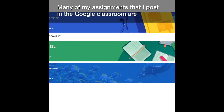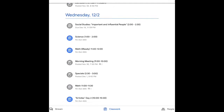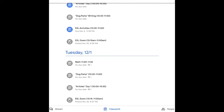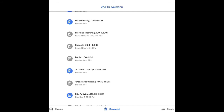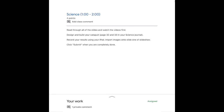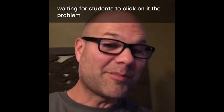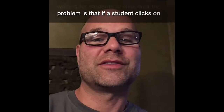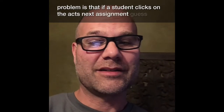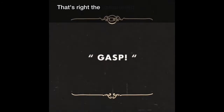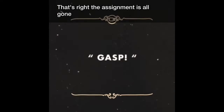Many of my assignments that I post in Google Classroom are Google Drive tools such as Google Docs or Google Slides. Students have to click on their work at the bottom of the assignment in order to get it — assignments will be sitting there waiting for students to click on them. The problem is that if a student clicks the X next to the assignment, that's right, the assignment is all gone and students don't know where to go from there.